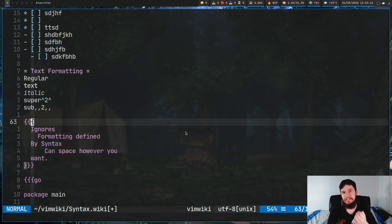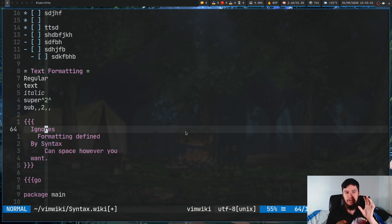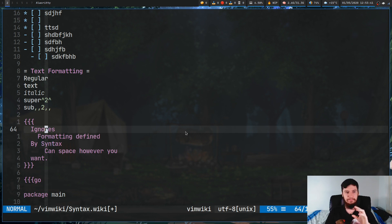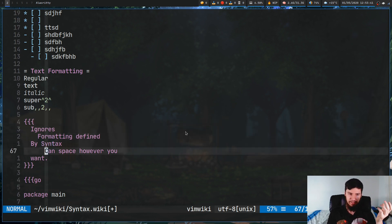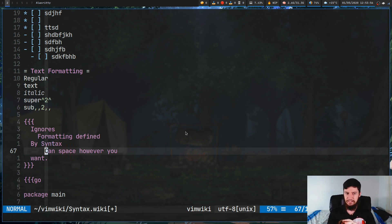Now the next one is basic text formatting with a preformatted block. What VimWiki syntax does is it kind of ignores how you do spacing and tabbing, but this block will make it so whatever you put inside will be spaced and tabbed exactly the way that you write it. So if you need something formatted exactly the way you want and not the way that the syntax defines it, this is how you'd go about doing that.